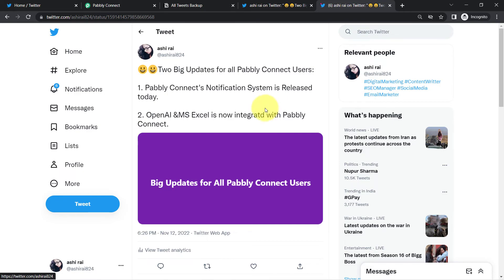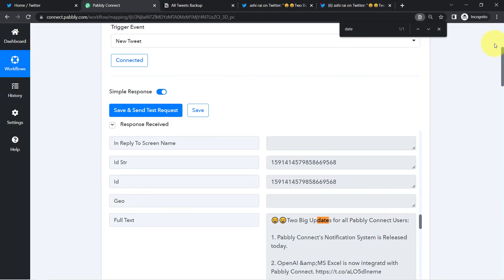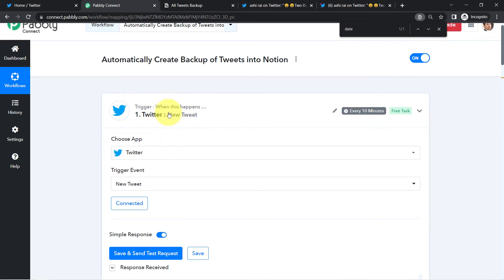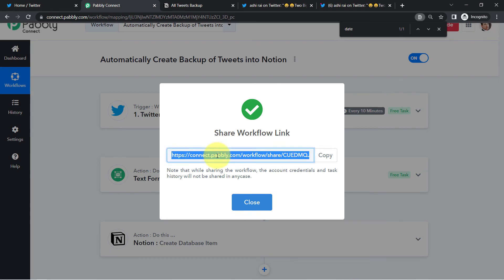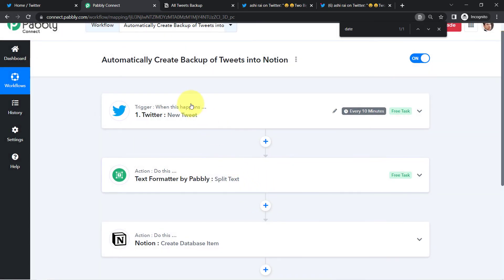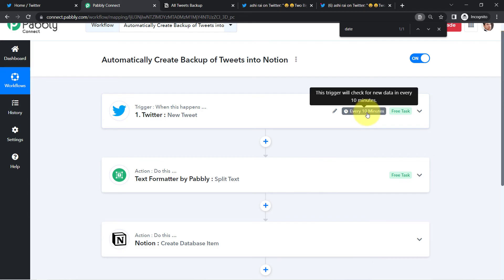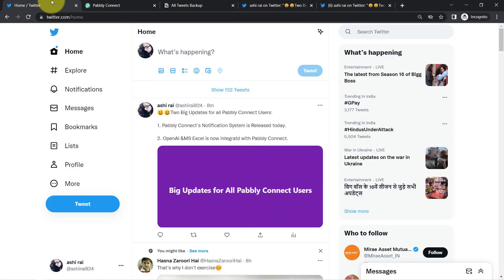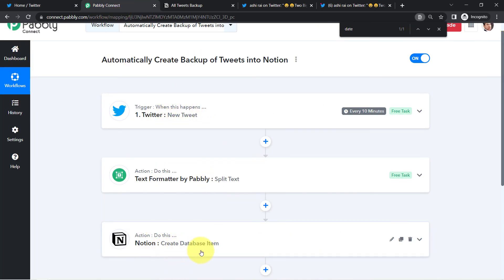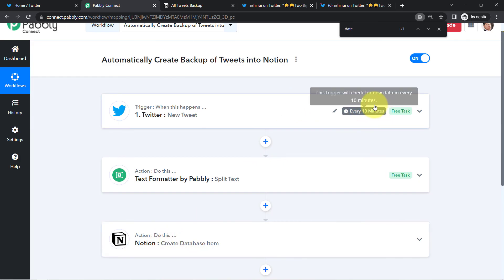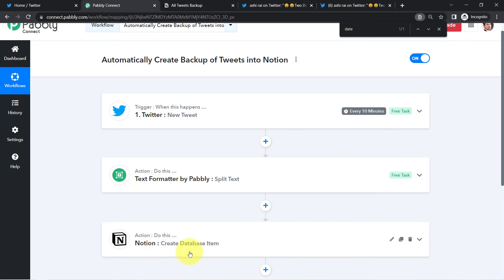I have deleted the blank rows. The URL is absolutely correct with the https added manually. So now with this Pably Connect automation, whenever you make a new tweet, the same tweet will be added to Notion automatically without doing anything manually. If you want to clone this automation, I will attach the shareable workflow link in the description box so you can clone it into your account for free. Note that the trigger checks for new data every 10 minutes, so if your tweets are not reflected in Notion in real time, just wait up to 10 minutes and it will surely be added.